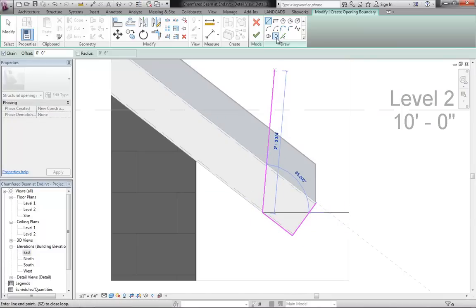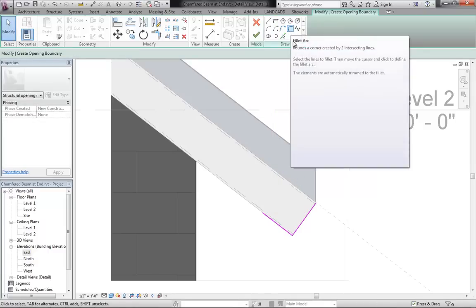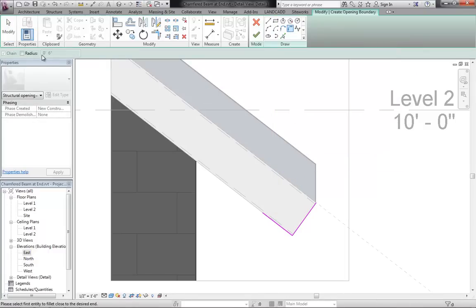I'll draw a couple lines, then I might use my fillet arc tool here. I'll set the radius to 6 inches.